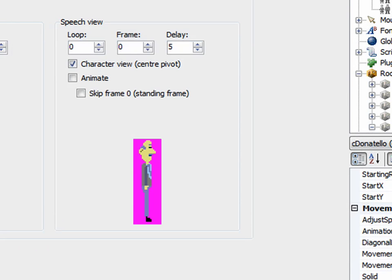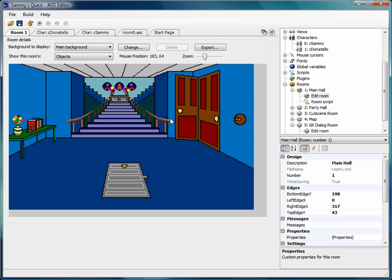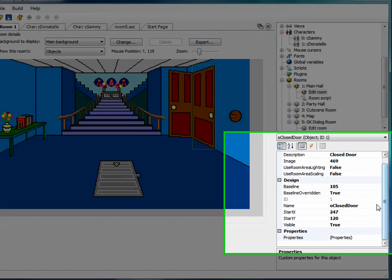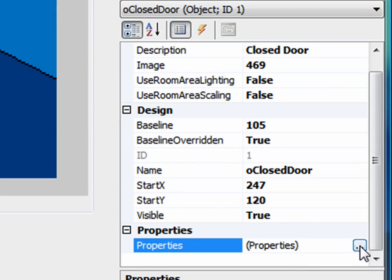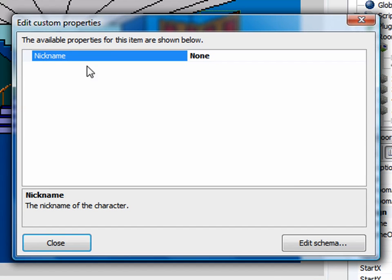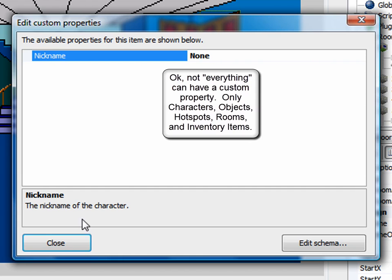Now, it's not just characters that share these properties. If I go to the main hall, select my objects, click on this closed door, I can go down to the properties of that closed door. If I click on the ellipses button, even it has a nickname if I wanted to assign a nickname to it. So properties are not, custom properties are not specific to characters or objects or anything else within the game. Anything can have a custom property.